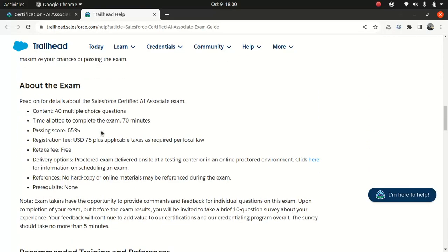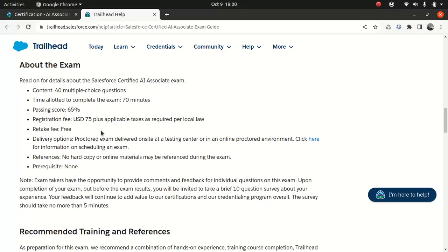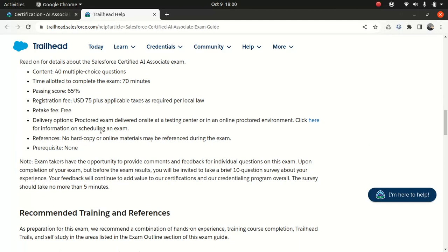Now, let's look at some of the housekeeping stuff when it comes to the certification. 40 multiple choice questions, which is pretty different compared to your usual Salesforce certification. It's often comprised of 60 questions. 70 minutes, not too bad. Passing score, 65%. 75 bucks, pretty cheap, compared to other Salesforce certs, what we have.